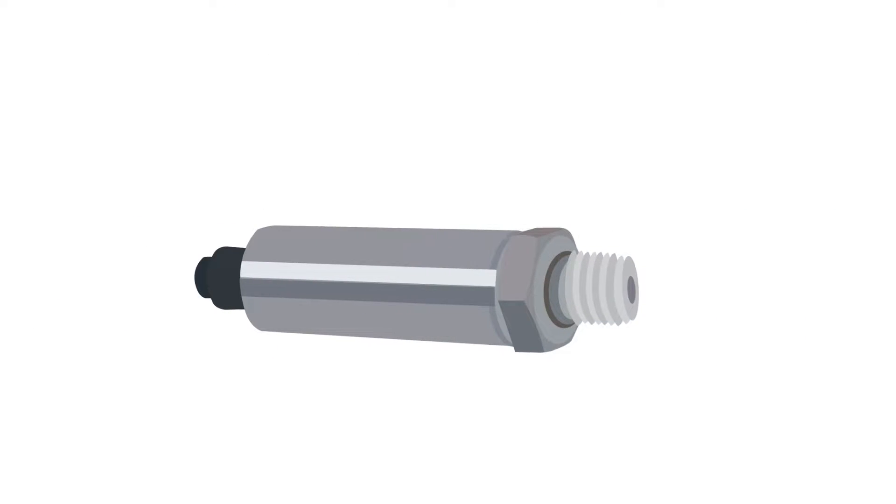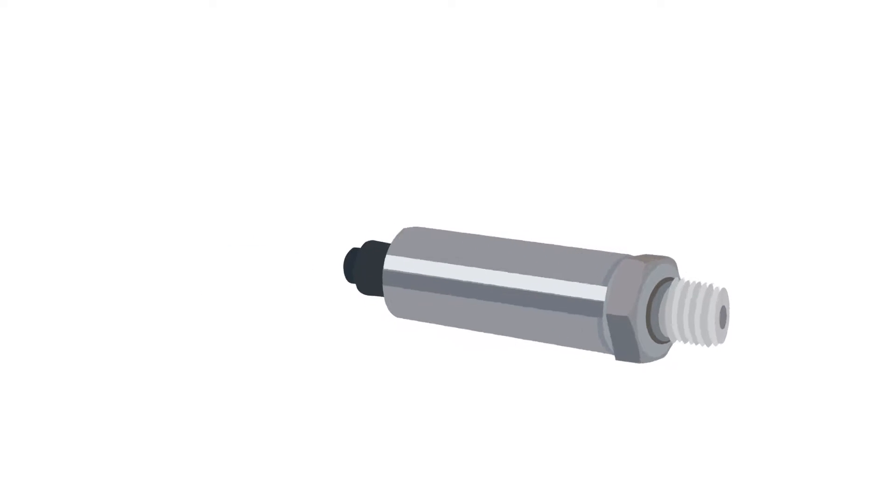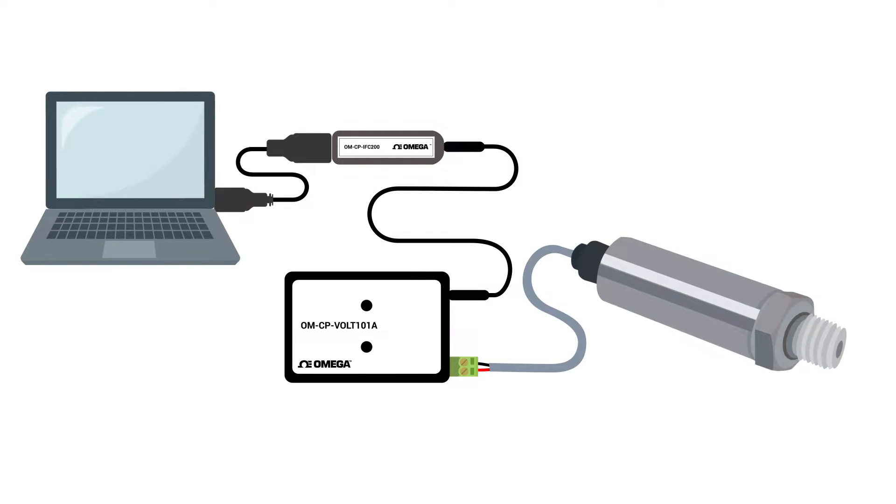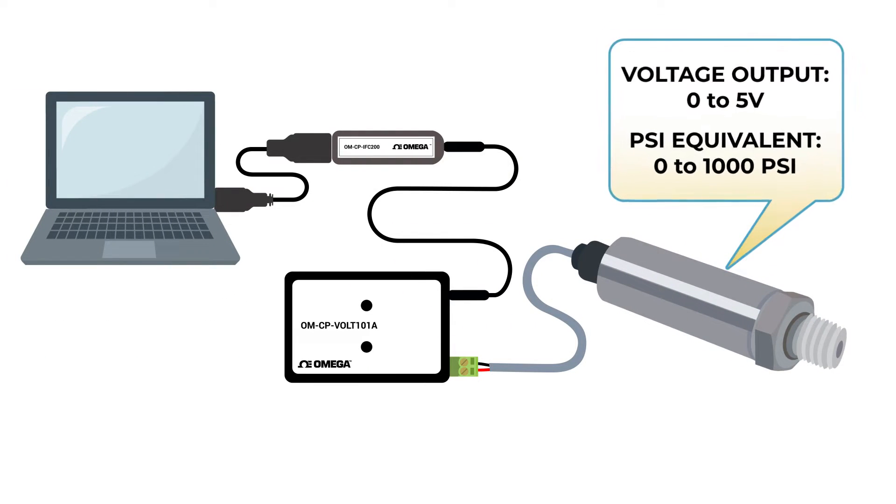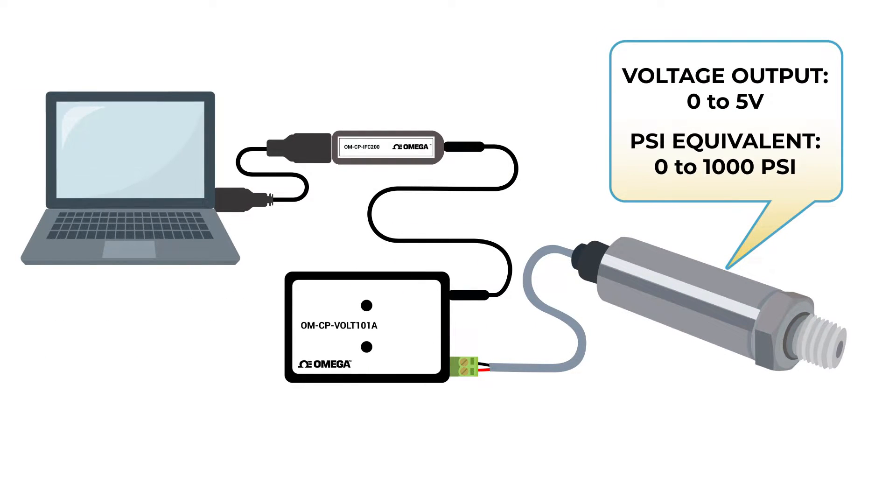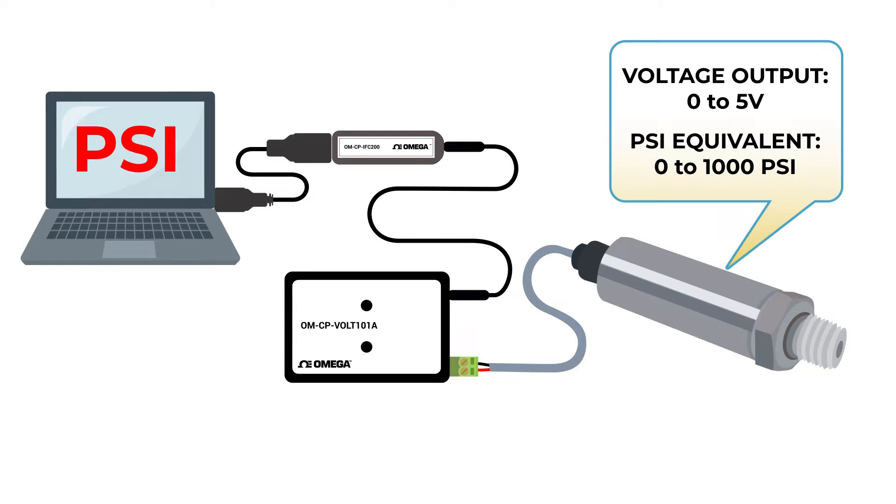For this demonstration, let's say we have a pressure transducer connected to the data logger with a voltage output of 0 to 5 volts being equal to 0 to 1000 psi. That means instead of showing volts, we want this logger to give us psi.